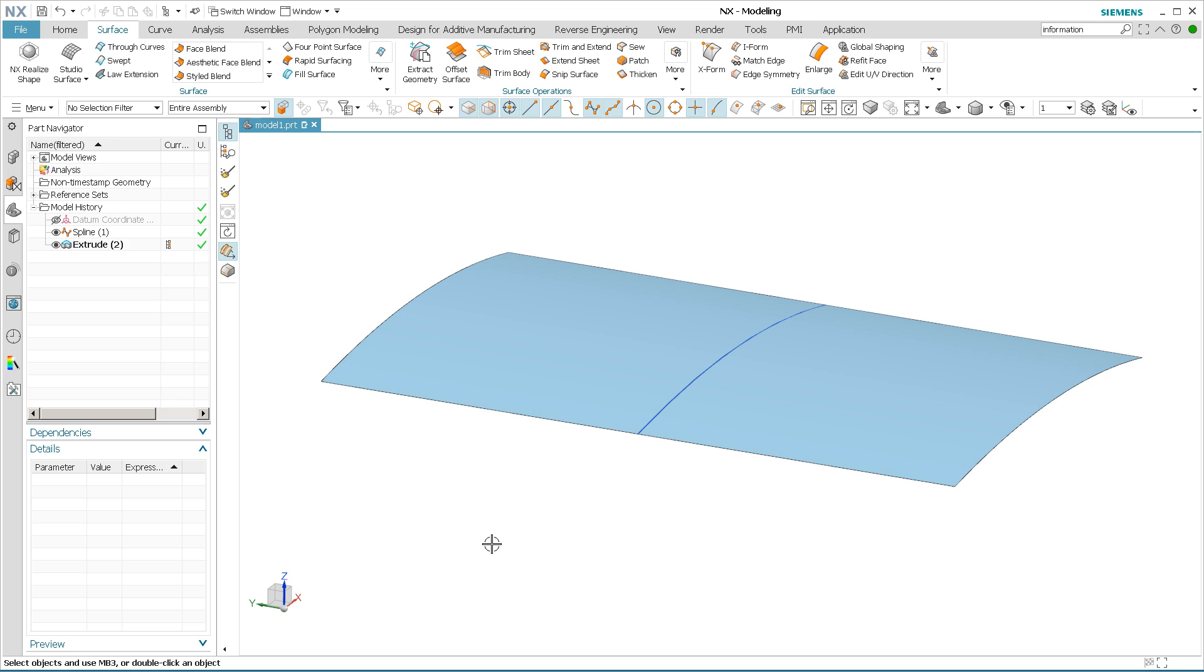Hey everyone, Steve here with Class A Surfacing. So every once in a while I get a question, what's the best way to validate my part is perfectly balanced across centerline?